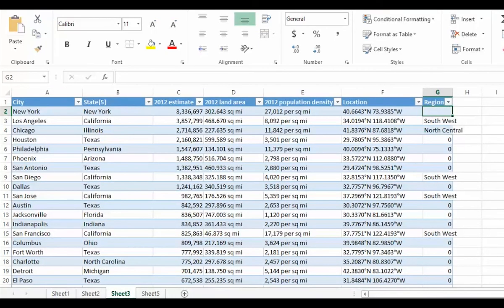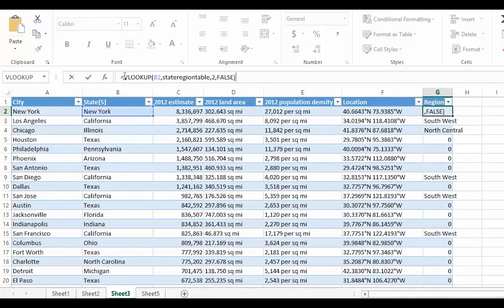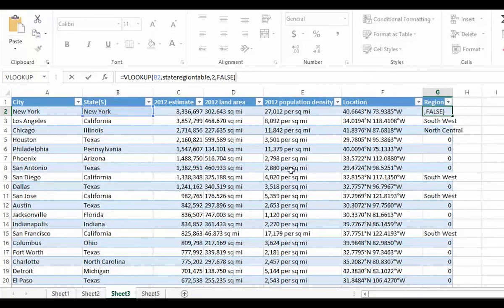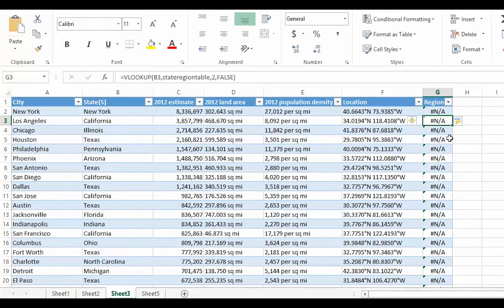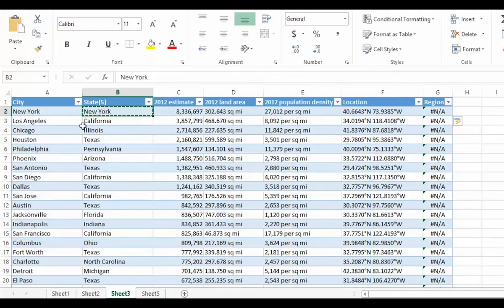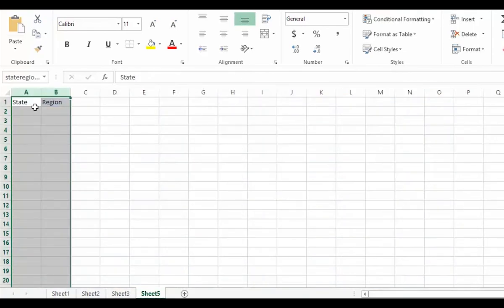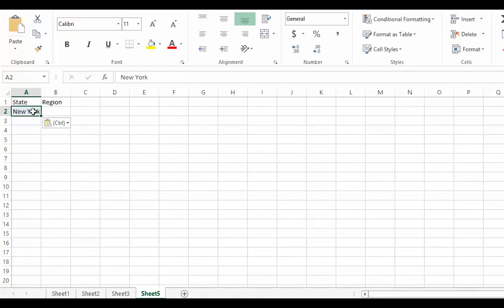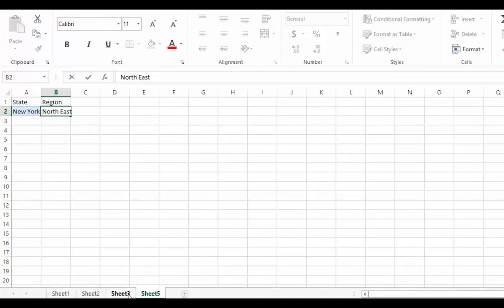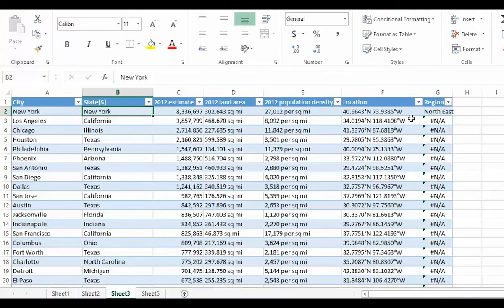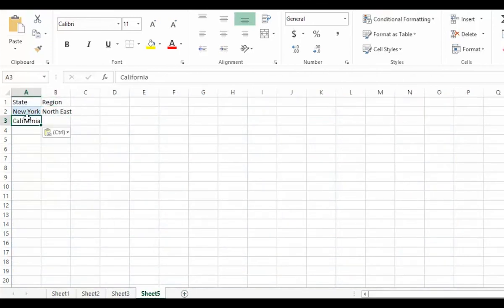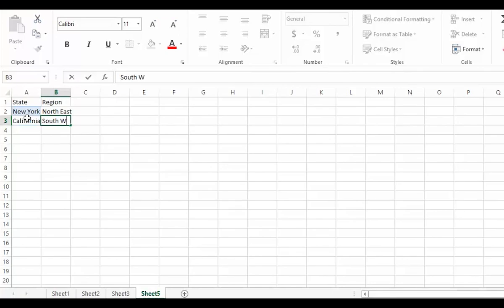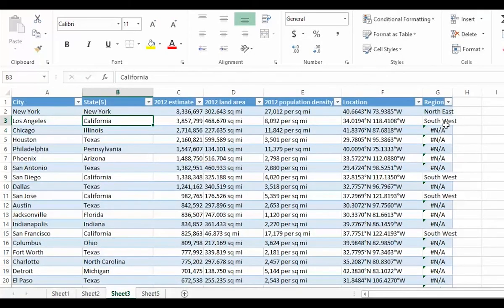Now, the formula I want looks like this. VLOOKUP. Do a lookup on our table. Using the value of V2, look in the first column of the state region table and return the value that matches it from column 2. So, false is something about approximate matching. We want false for exact matching. Now, that's initially going to give me nothing because I didn't populate my table. If I go over and I put in New York is Northeast, it's filled that in. If I put in California is Southwest, it's filled in this row and, in fact, all the rows of California.